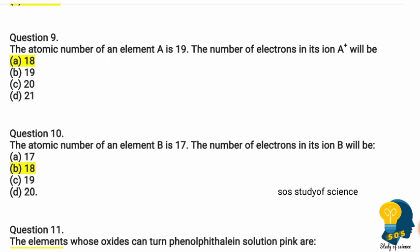Question nine: the atomic number of element A is 19. The number of electrons in its ion A+ will be — this is a tricky question. An A+ ion contains one less electron than A. So the answer is 18.